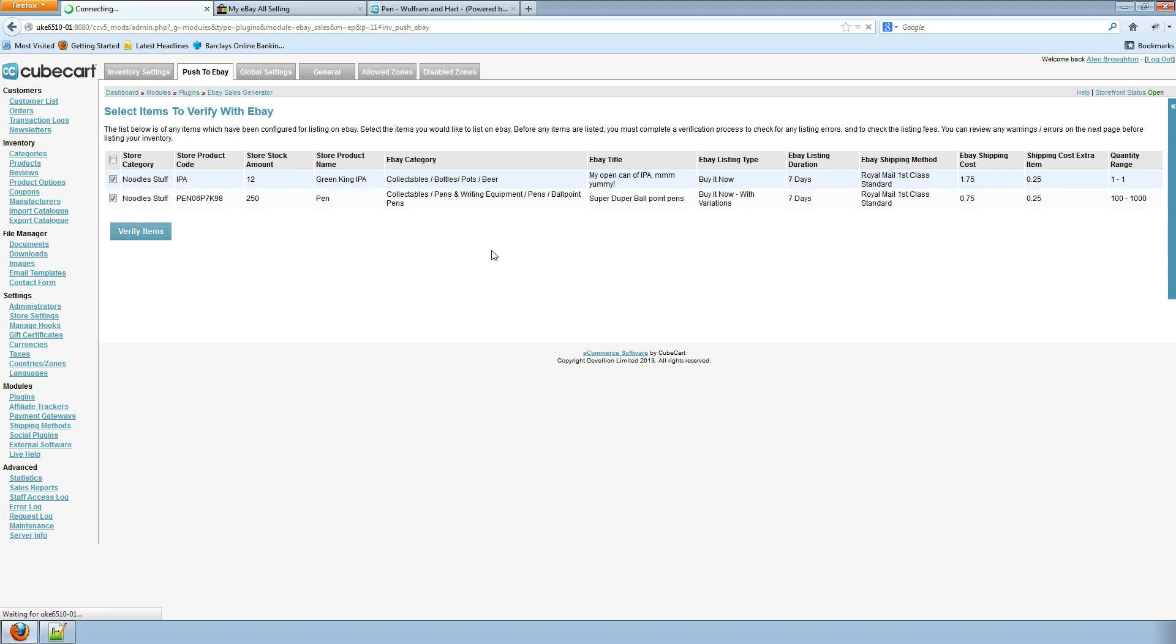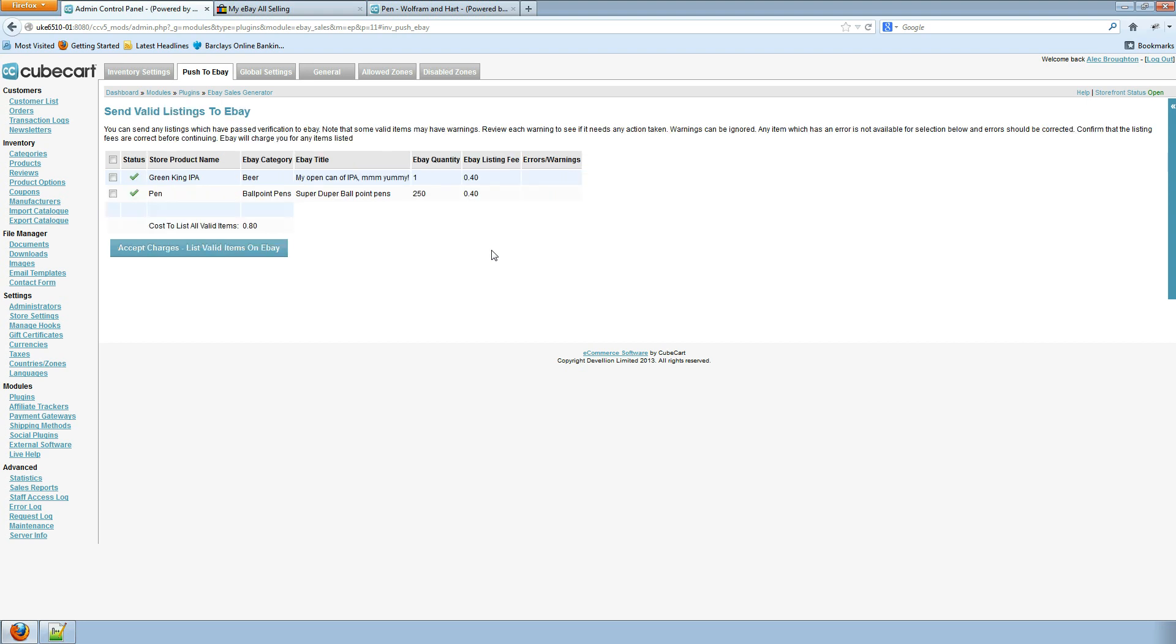This time there should be no errors because we've removed the active listings from eBay. You will only get duplicate listing policy errors with buy it now auctions. If you're listing in auction format you can list as many variations or as many products as you like.